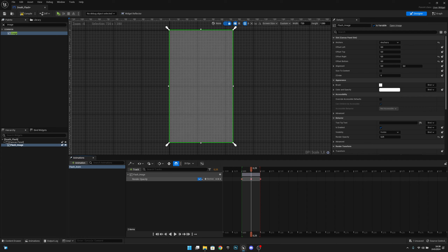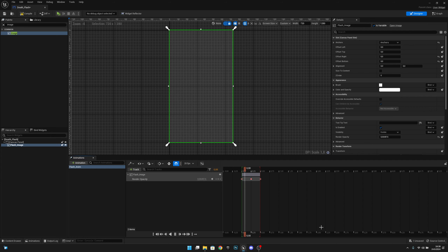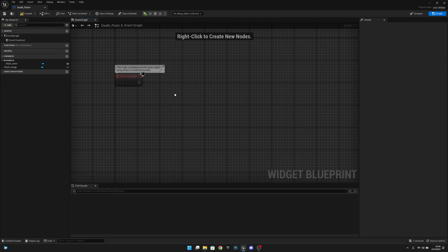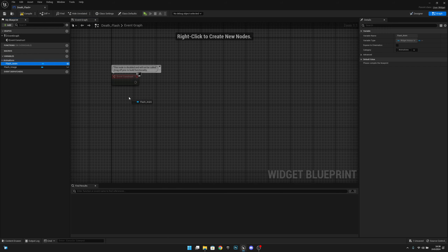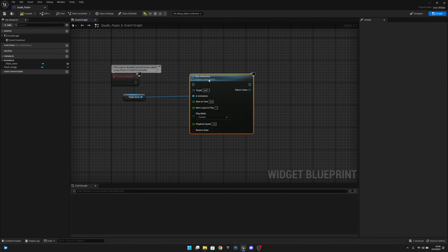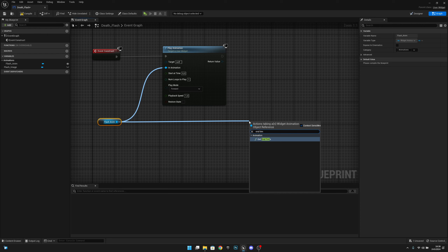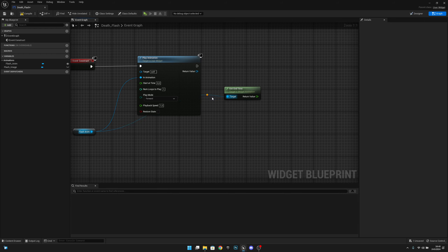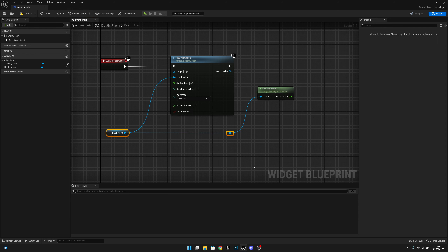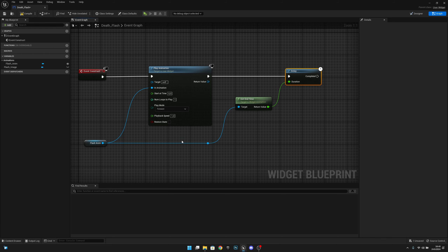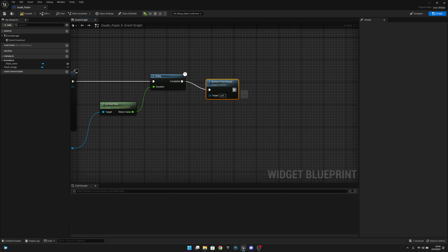At the 0.25 mark set the render opacity to 0.25 so the animation fades in and out. Go to the graph, delete the Tick and Event Construct nodes, and on Event Construct get the FlashAnim and call Play Animation. Then get the End Time of the animation — this gets the length — add a Delay node using that end time so it waits until the animation finishes, then call Remove From Parent to destroy the widget.